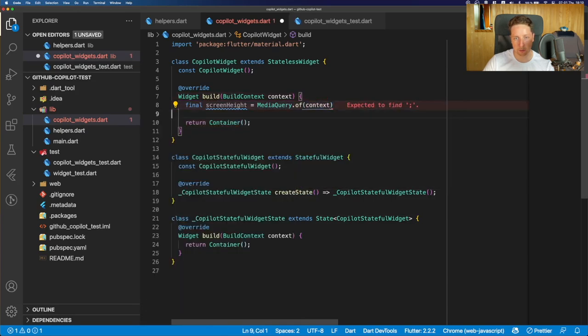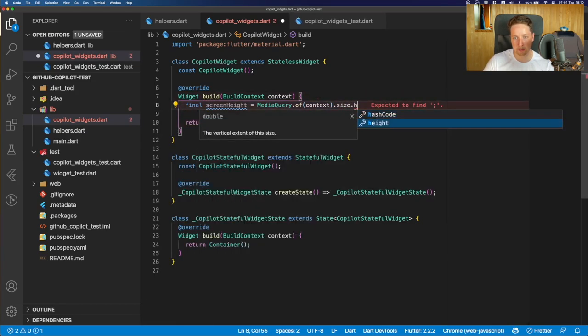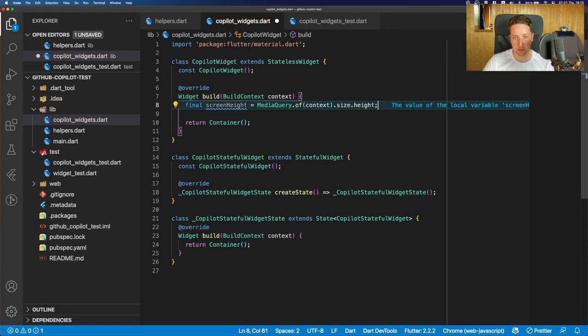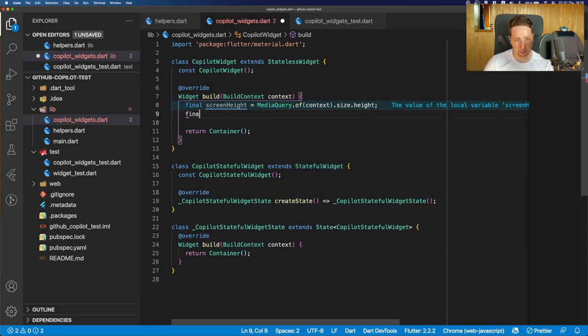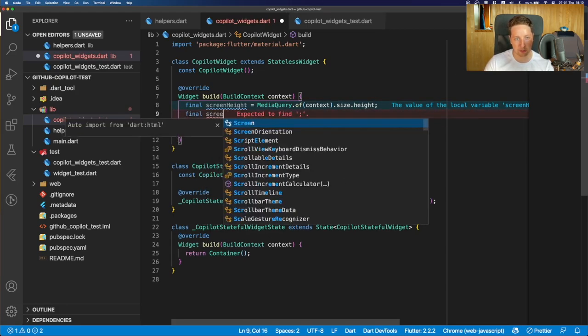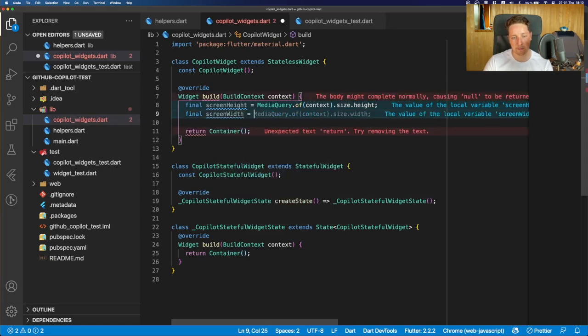we do not have anything related to the media query. So let's just type this code by ourselves, MediaQuery.of context, size, height. But now is the fun part. Let's say we need to get the screen width. And now let's type the same thing, screen width, equal sign.